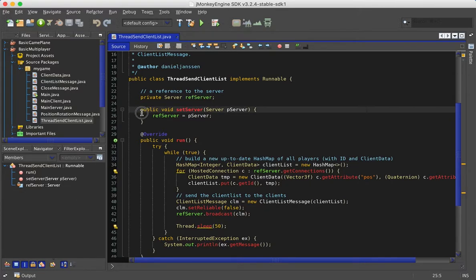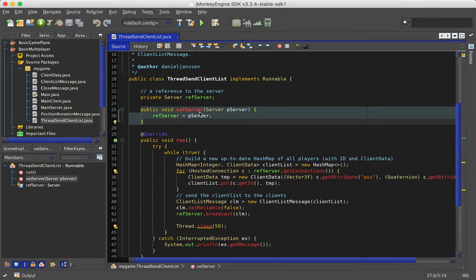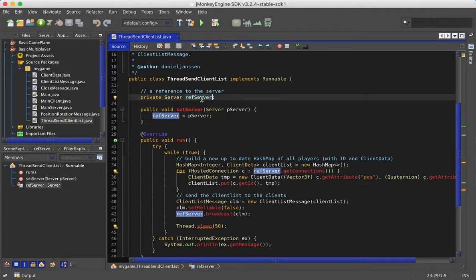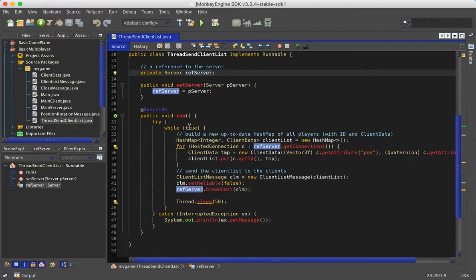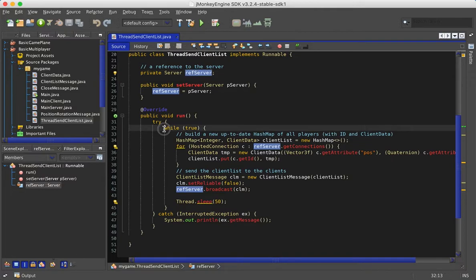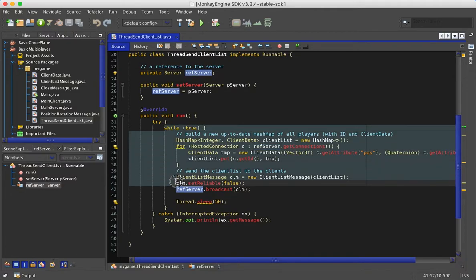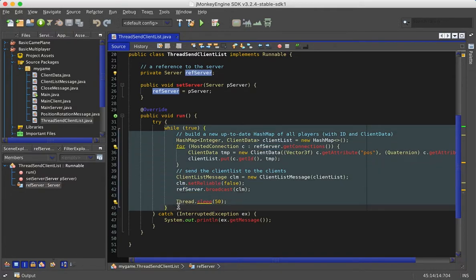With this method setServer, this reference to the server can be set so we can connect to the server or get information from the server. When this method run is executed, there's a while loop.